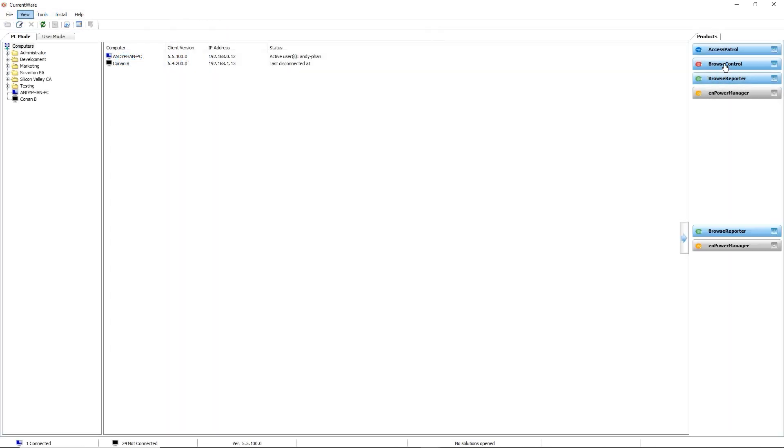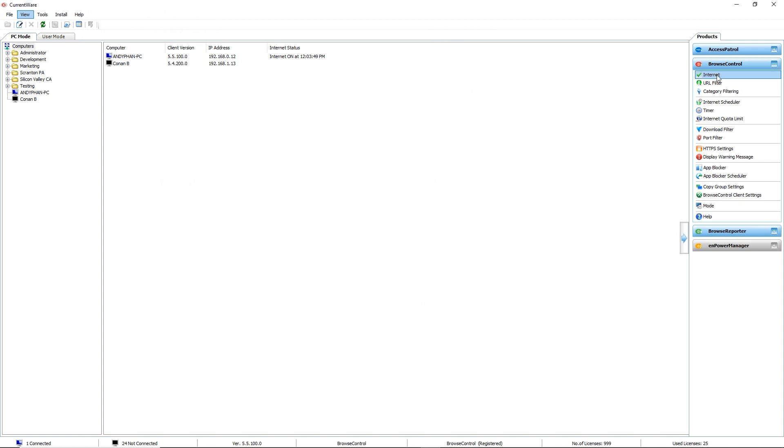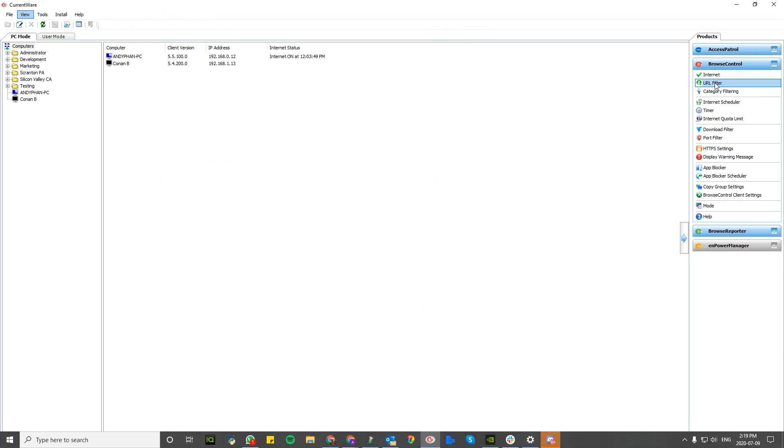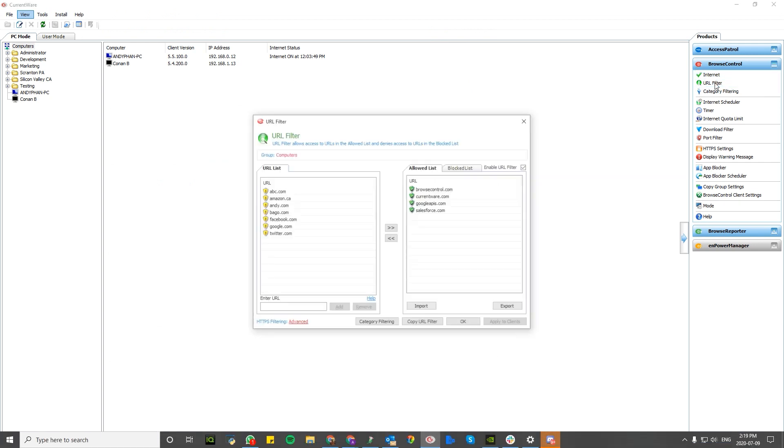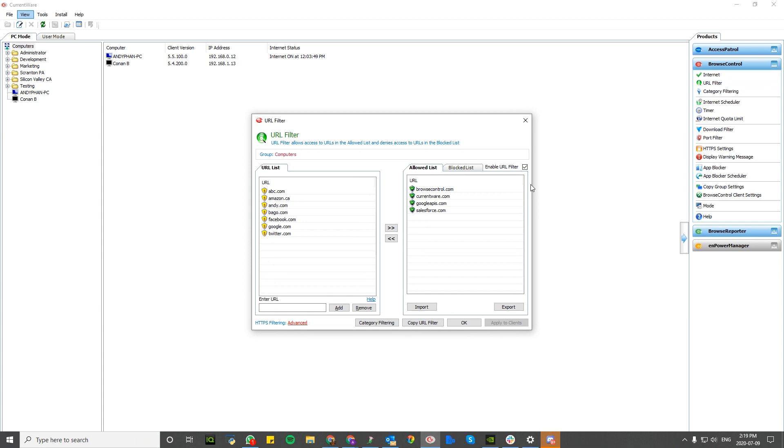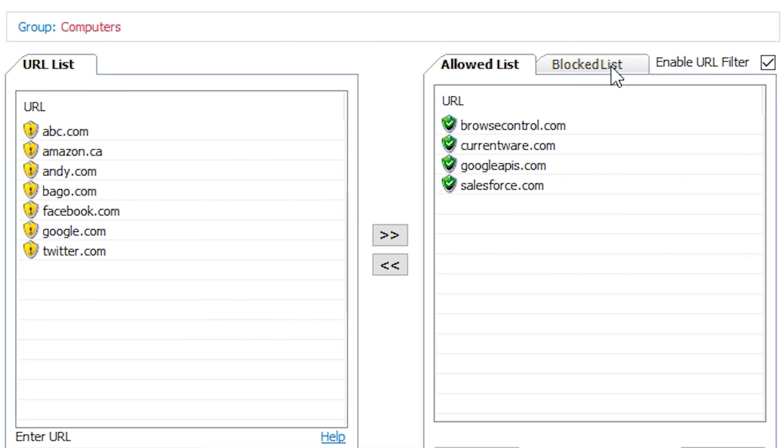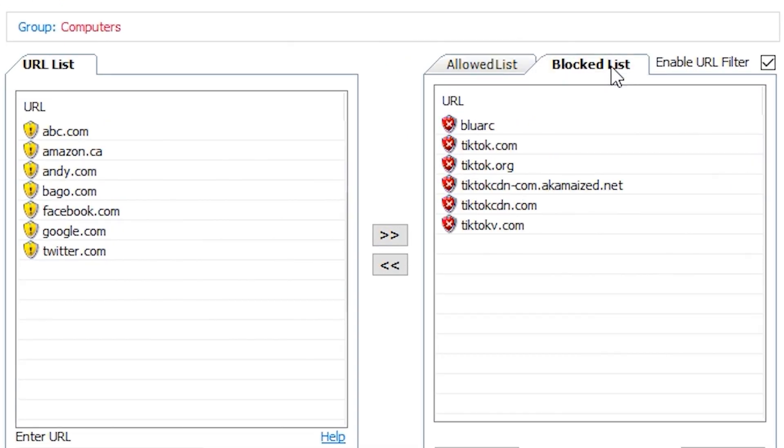The second example is to look at Browse Control. Now, Browse Control is going to allow you to block TikTok altogether. By opening up the block list, you can see we've already got the TikTok servers and URLs configured.